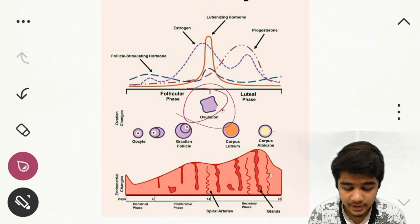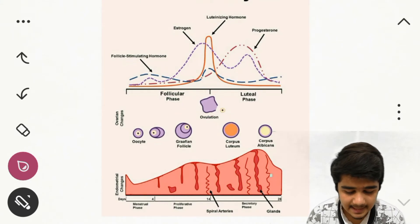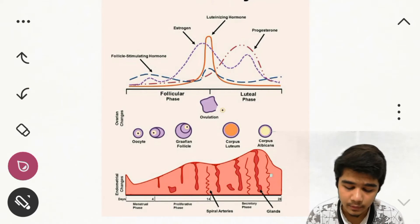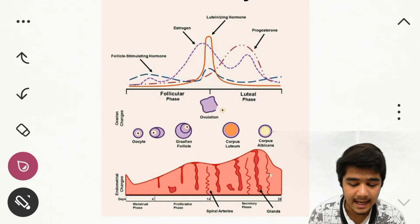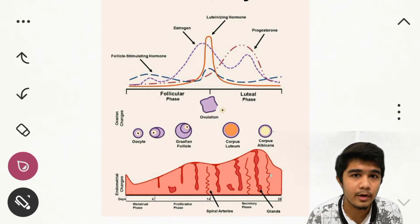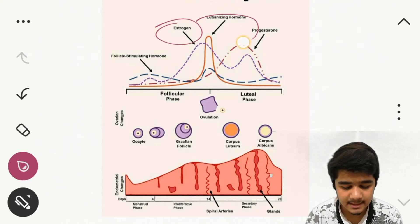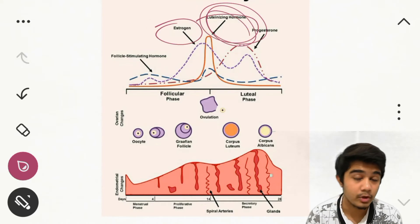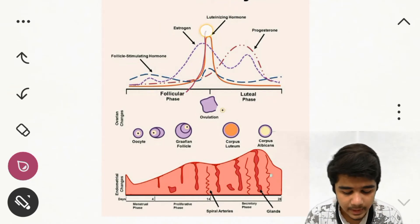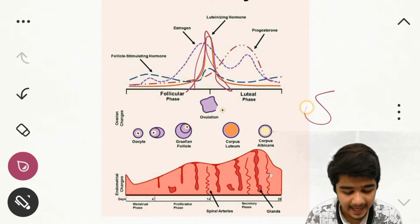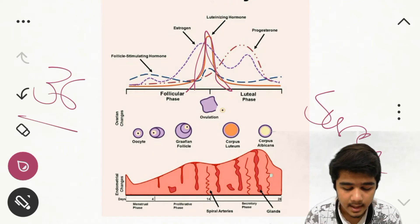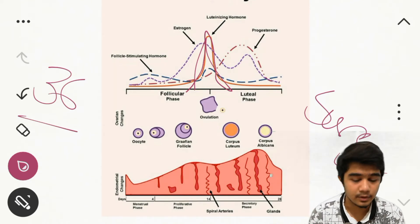Now let's talk about the ovulation phase. Estrogen rises before ovulation. In the ovulation phase, estrogen and LH are like boyfriend and girlfriend — wherever estrogen goes, LH follows. So estrogen increases, and due to positive feedback, luteinizing hormone also increases. This is called the LH surge. The LH surge occurs 36 hours before ovulation, and LH is at its peak level 10 hours before ovulation.